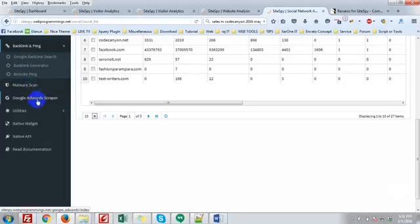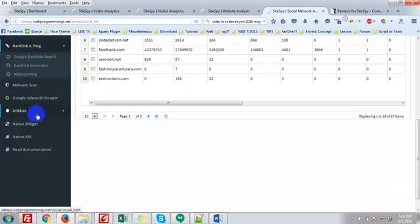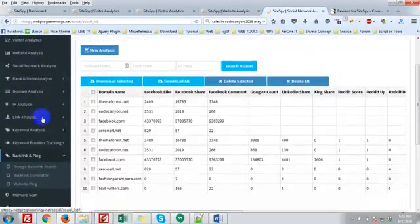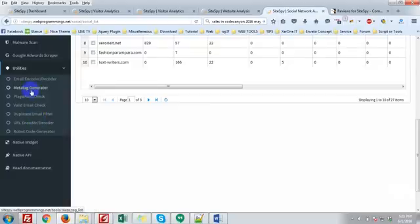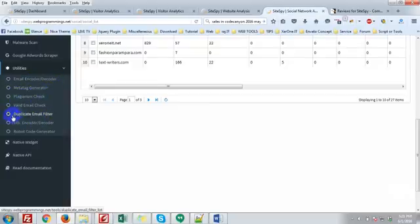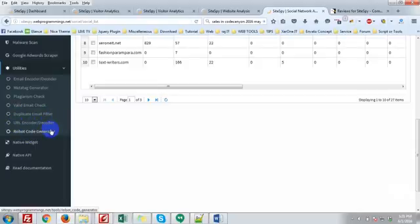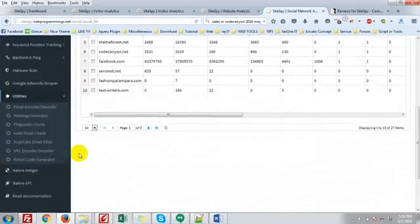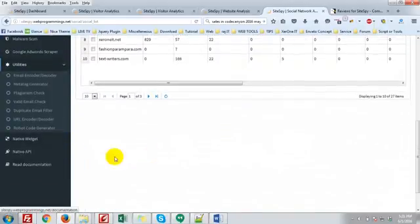Then Google AdWords scraper. There are many utilities here: email encoder decoder, meta tag generator, page rank checker, valid email check, duplicate email filter, URL encoder decoder, robots.txt generator. This is very important utilities for the webmaster.